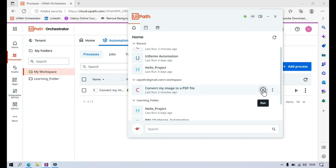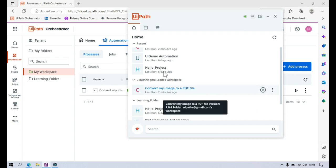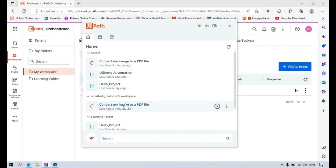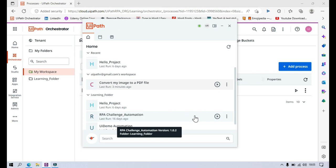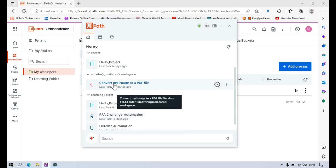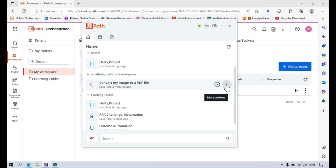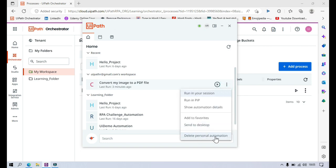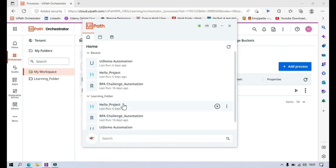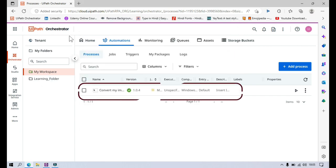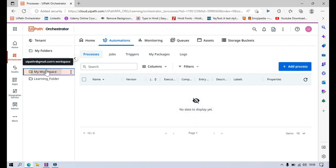Now if you don't want this automation anymore — maybe you installed it but after some time you don't want it — you can delete it. To delete, click on the three more options on that automation and click on delete personal automations. You can see it has been deleted. Refresh and you can see it has been deleted from my workspace. Come to UiPath Orchestrator, refresh, and it is also deleted from my workspace there.